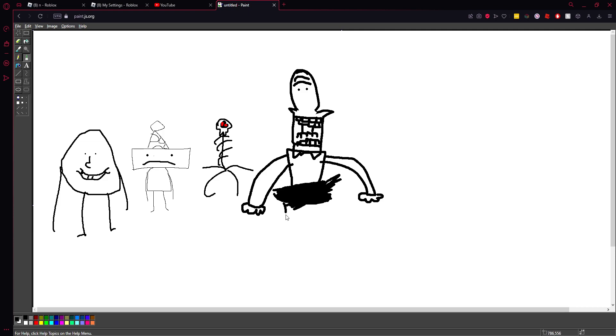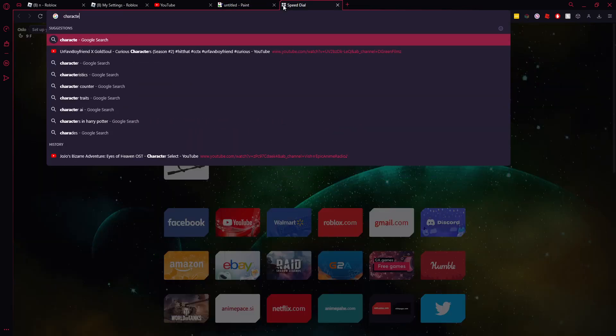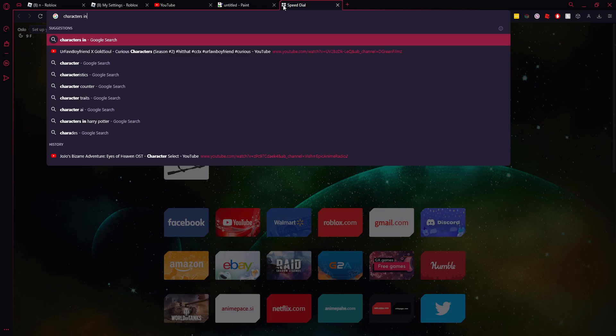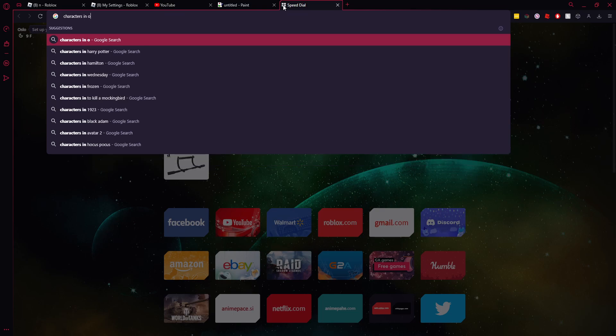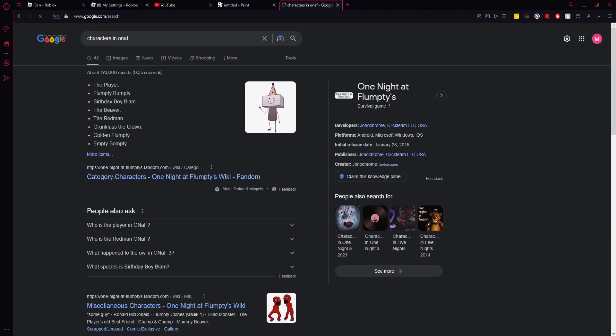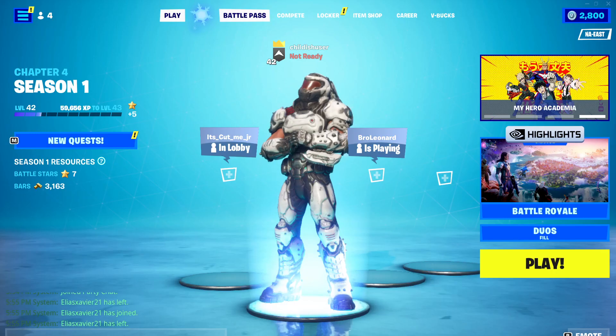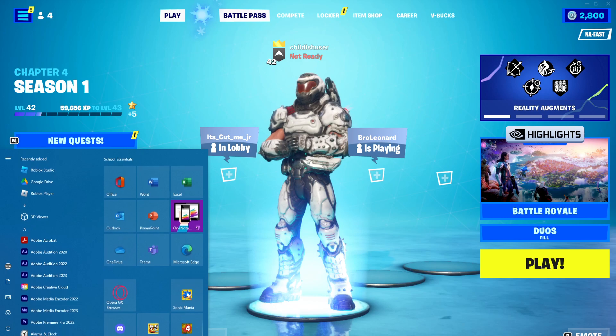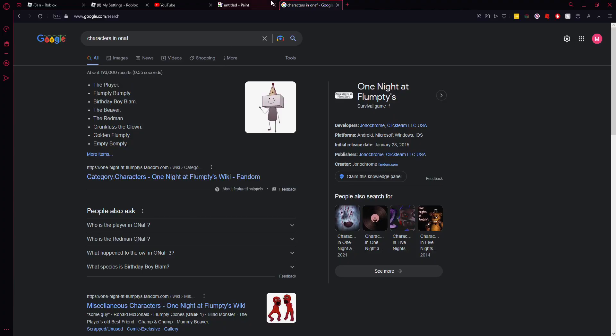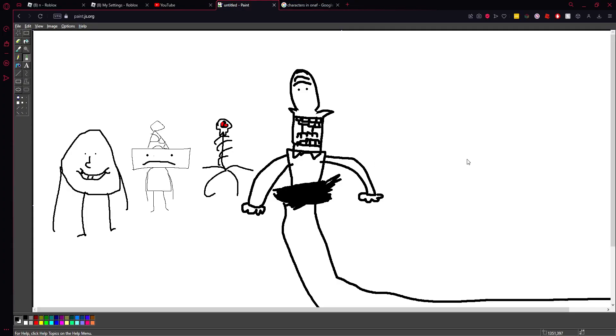We gotta make a tunnel, a little tunnel is what makes sense. Who's next? Okay, we got the player, we got Flumpty, I can't draw a beaver, the Redman, Grunkfuss, Golden Flumpty. I'm trying to draw it. I think Golden Flumpty is left.